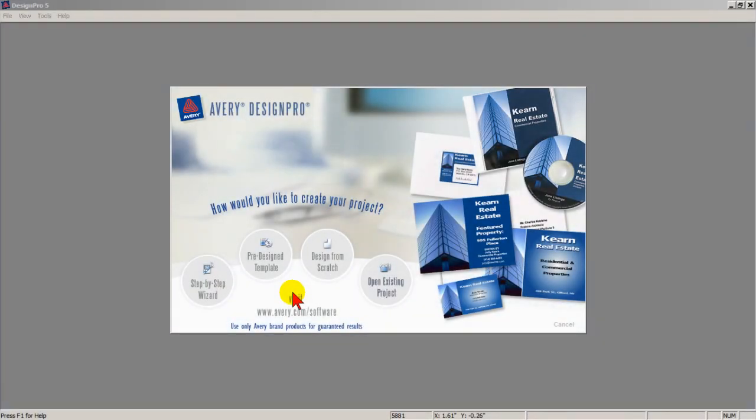One advantage of Avery's Free Design Pro is the ability to create professional labels and business cards using their enhanced graphics tools. But if you need a business card now, use the pre-designed template and create a double-sided business card.